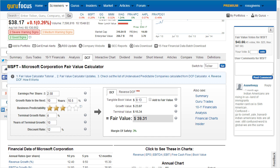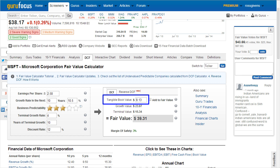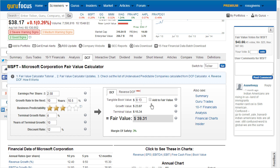On the right side, you'll notice a number for tangible book value. This comes from the company's most recent full year financials and represents the book value minus intangible assets. Users have the option to check this box, which adds that figure — presented on a per share basis — to the fair value of the stock. You can see the fair value change by clicking that box. Users can also change this figure to a safer reflection of what they estimate the tangible book value to be.